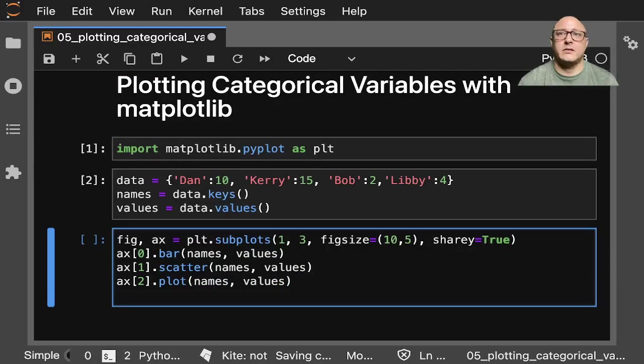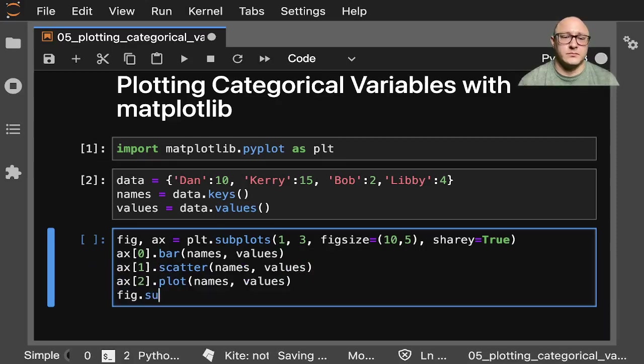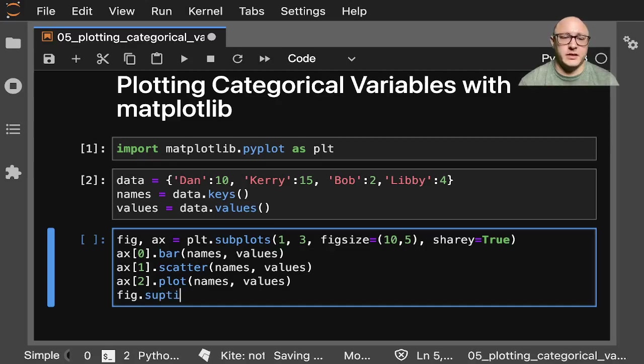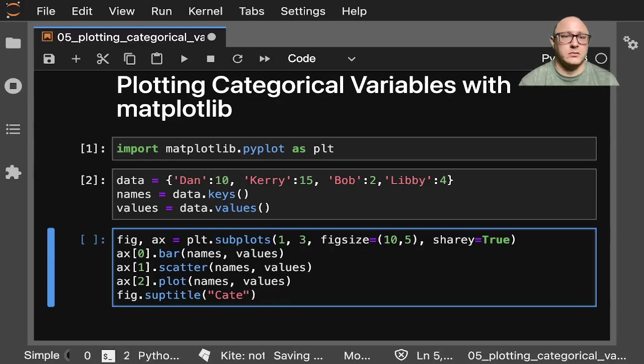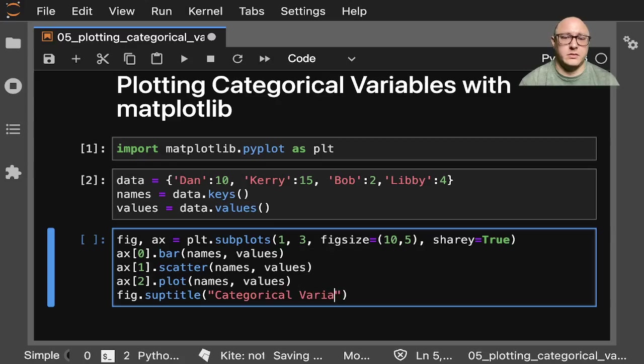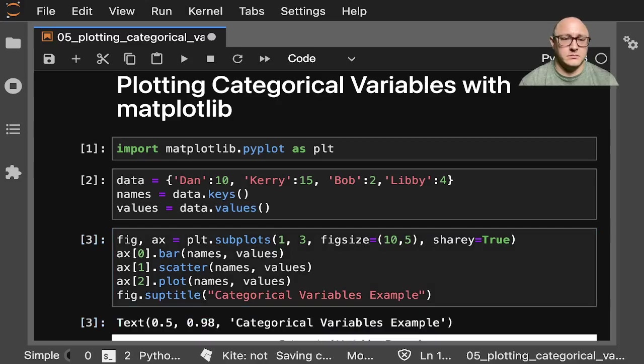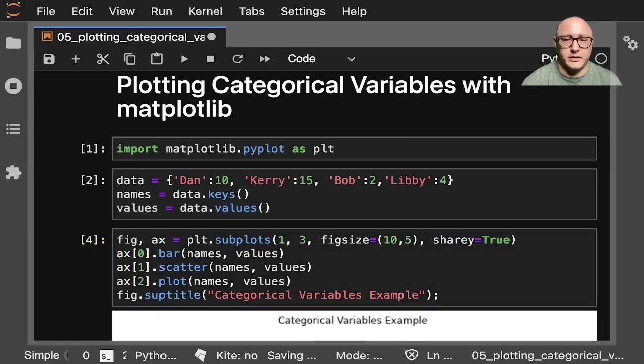And then let's go on and do something like fig.suptitle, and it'll be 'Categorical Variables Example'.